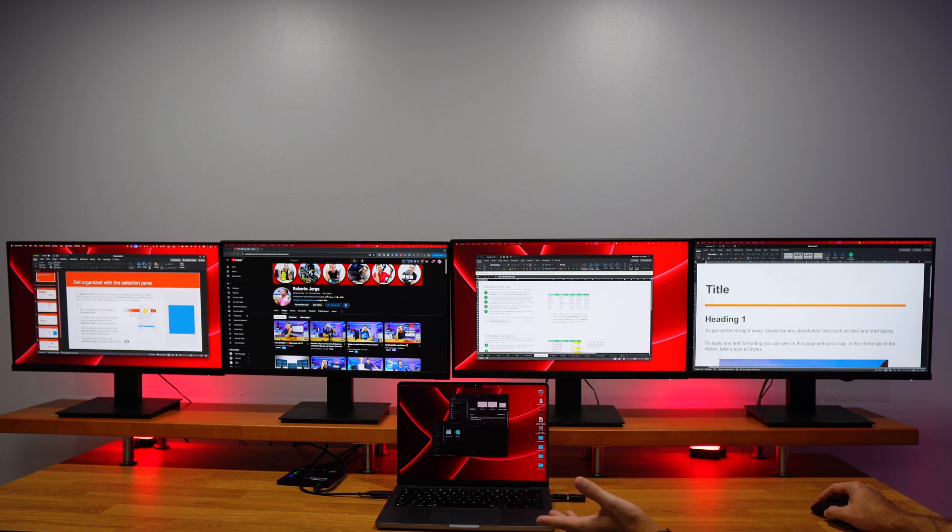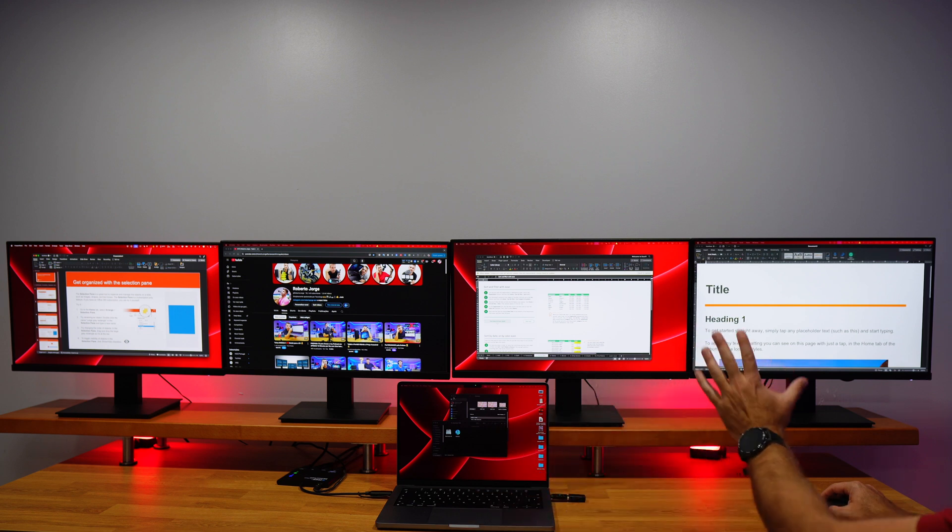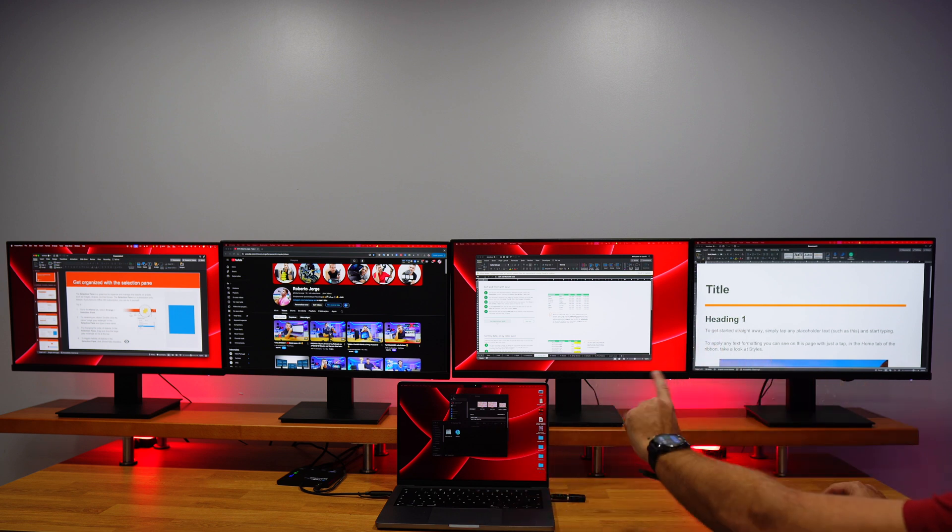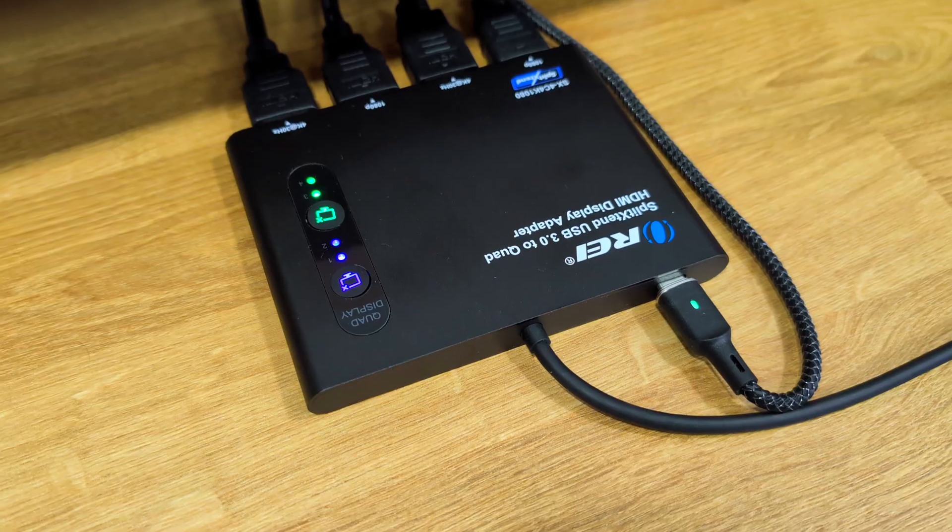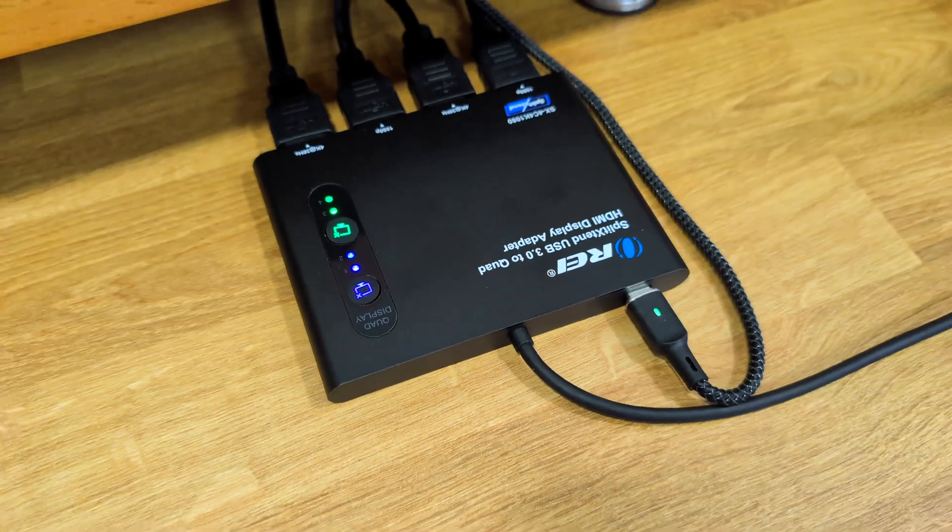And that is it. As we could see, it's really easy to use this split extend which will turn our single laptop into a workstation with one built-in screen plus four external displays. It is really compact and small as we can see right over here and it will help us to in a really easy way extend our workspace.